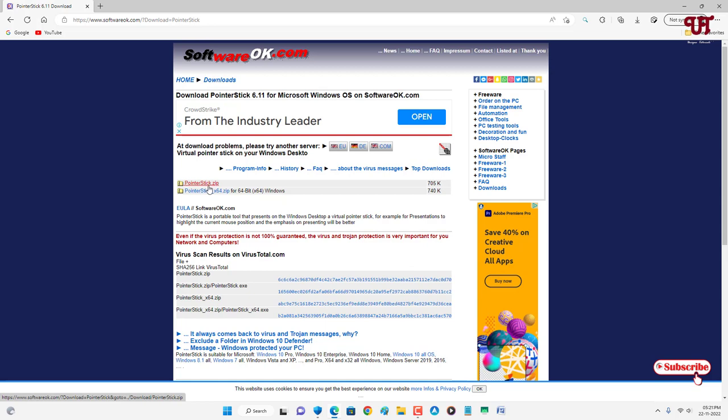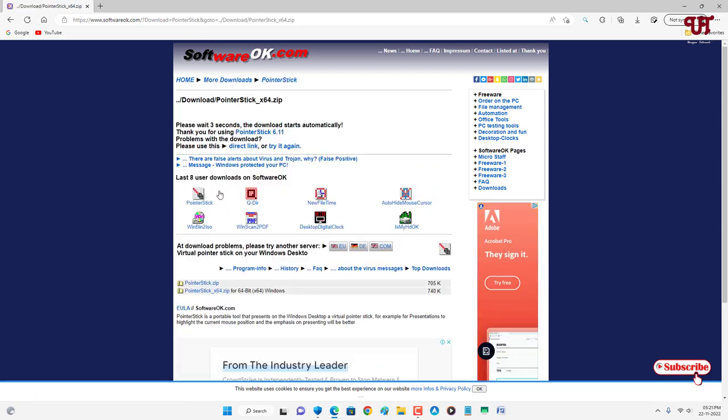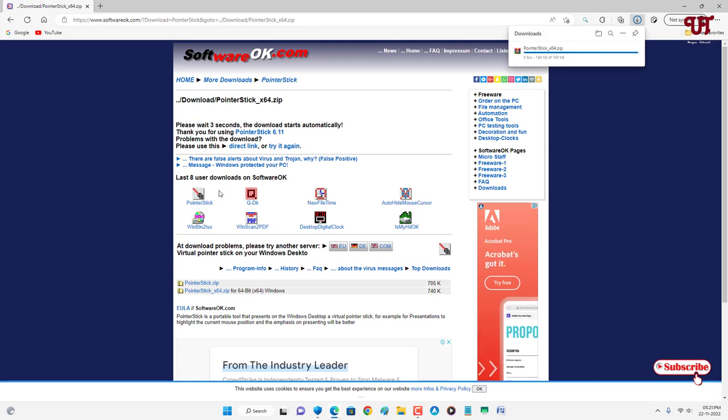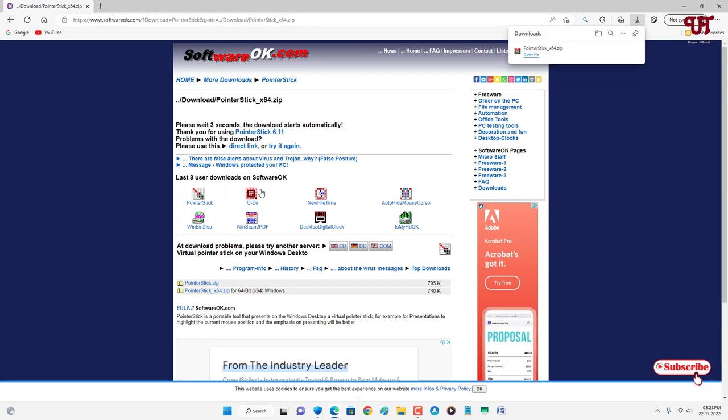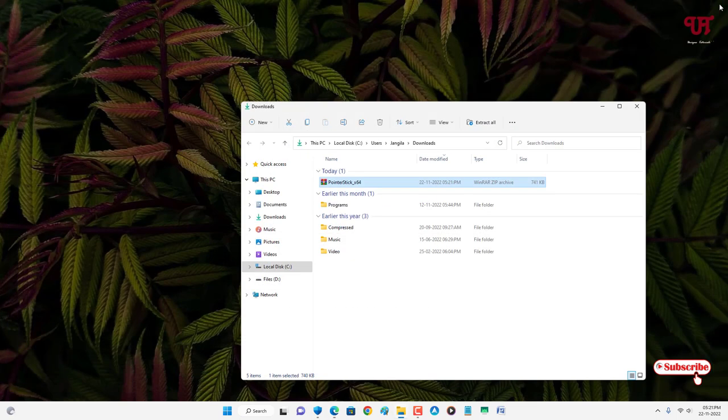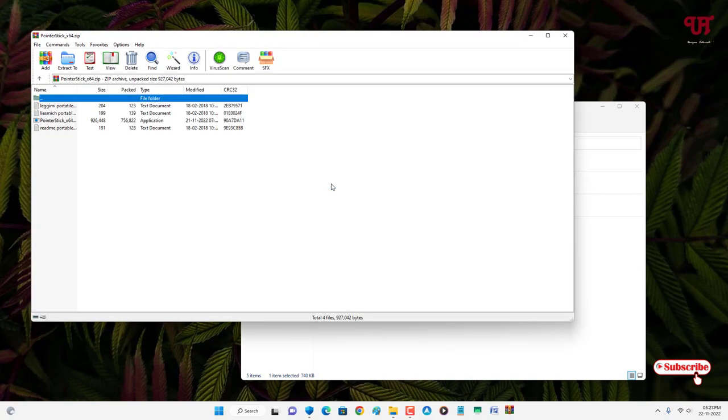So I'll download the 64-bit. Finally the file has been downloaded, so let me go to the folder where it's been downloaded and let me close this web browser. Just double click it to extract this file.